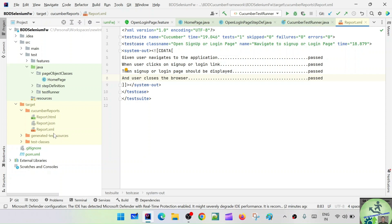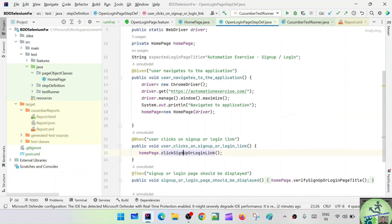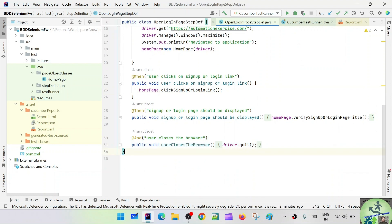We'll be implementing automation utilities — the common code that is applicable to all the test cases. The initialization of the driver, navigating to the URL, and closing the browser driver window are common to all test cases. We'll move them into a different package called the automation utilities package and create a class called BaseSteps, whose code can be reused across all test cases.